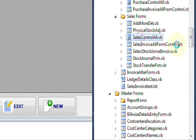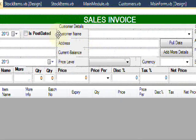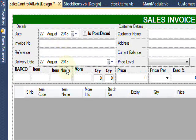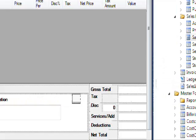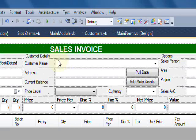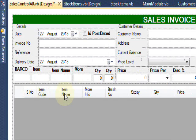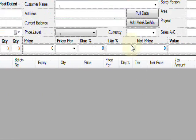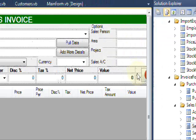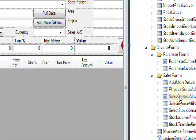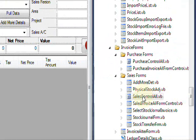Here is the sales invoice control. This is a single custom control form for all sales transactions, like sales orders, sales invoices, sales quotations, and sales returns — all transactions are handled in this single form.